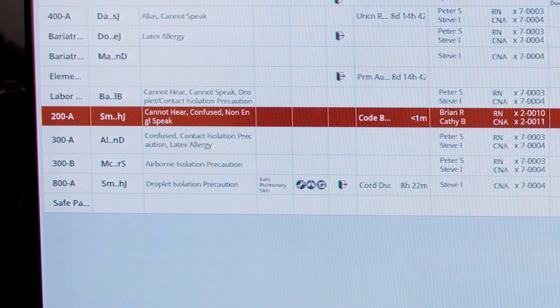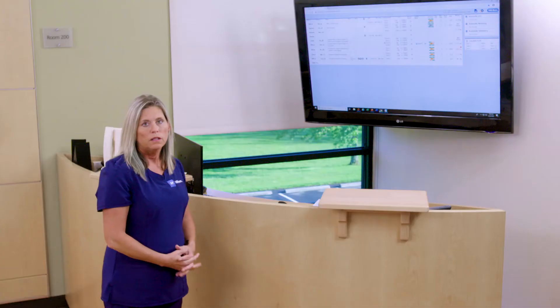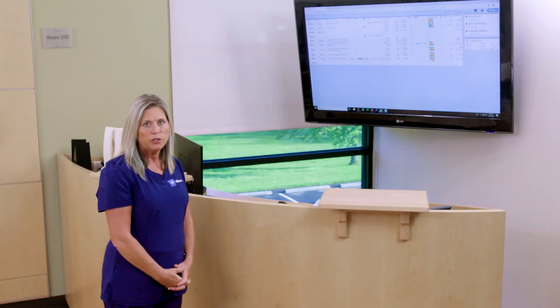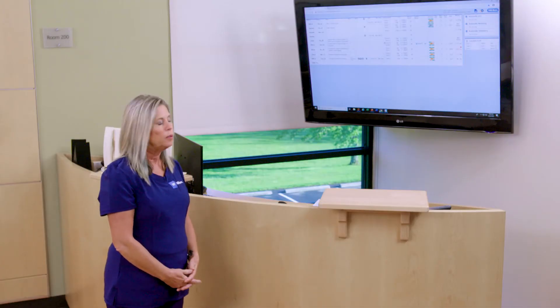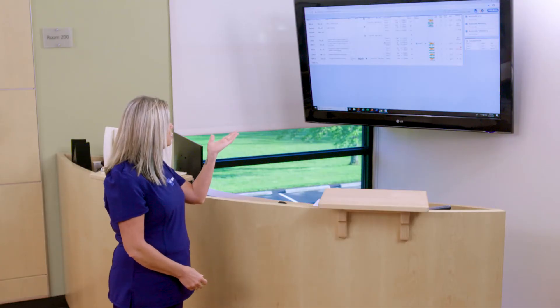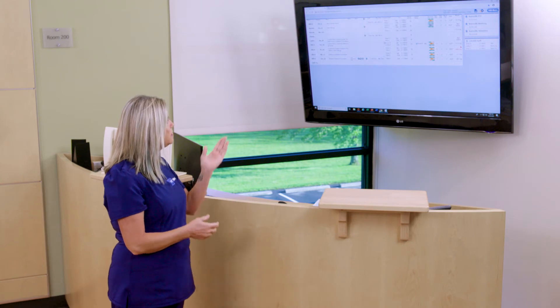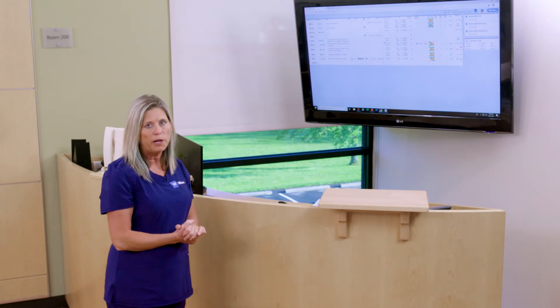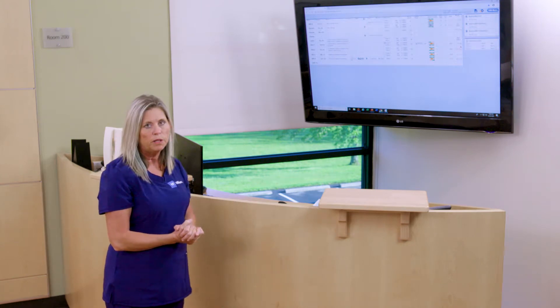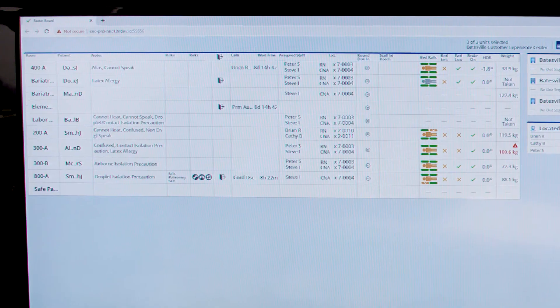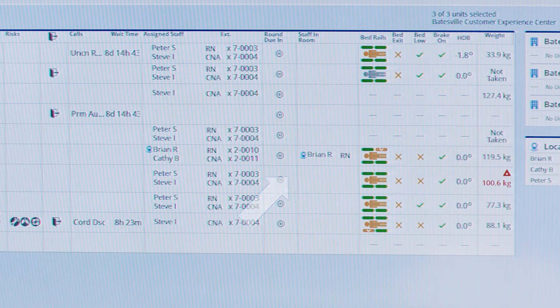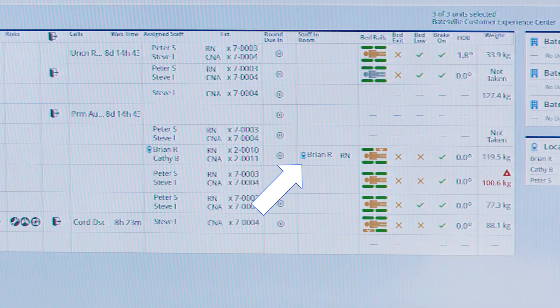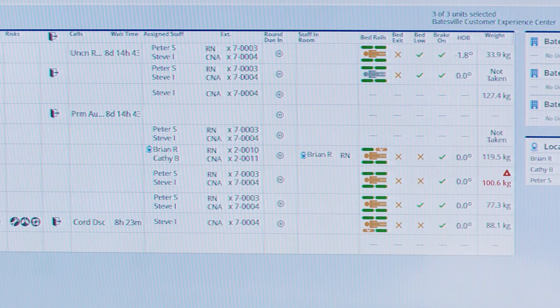If staff is utilizing the staff locating platform, on the status board we can see staff located in the room as well as the title of that staff member. Here you can see we have Brian RN located in room 200.